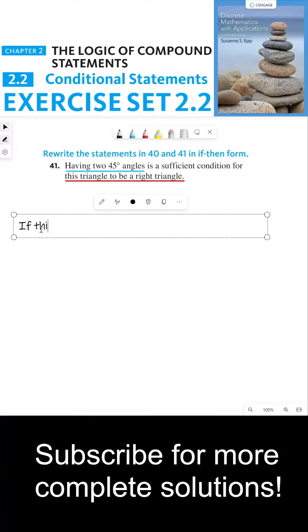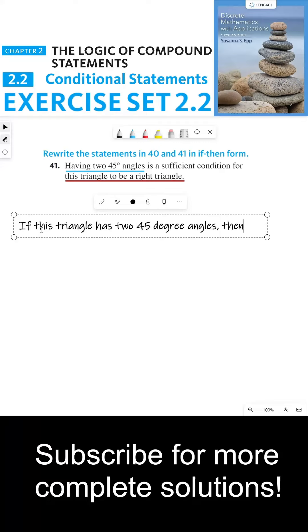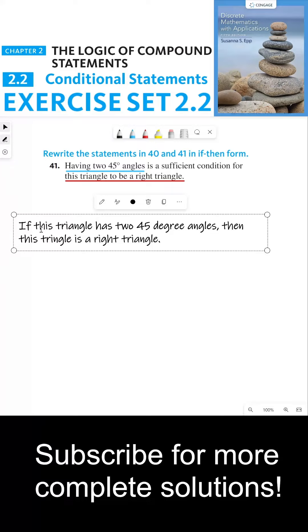If this triangle has two 45-degree angles, then this triangle is a right triangle. If you notice, I changed the verbiage a little bit so that it fits in this if-then form.